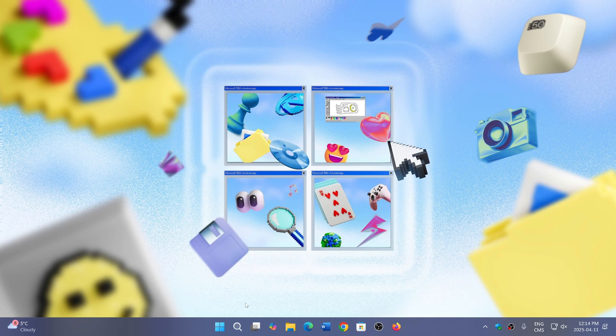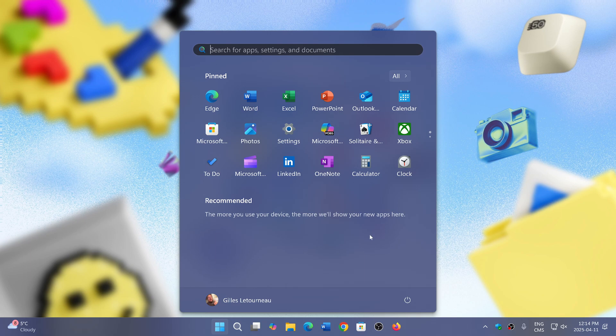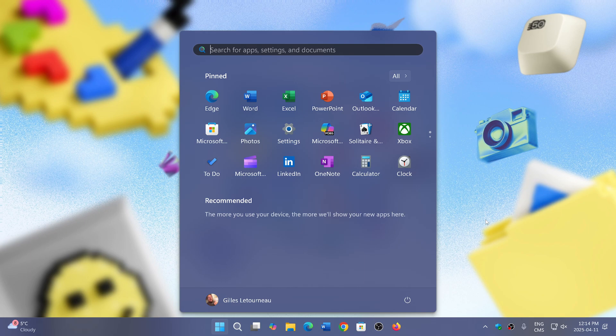We have not heard of the Recall feature in a while now. What happened is the first version had a lot of criticism about its privacy, its security, and the way it handled all of it. Microsoft went back to the drawing board.